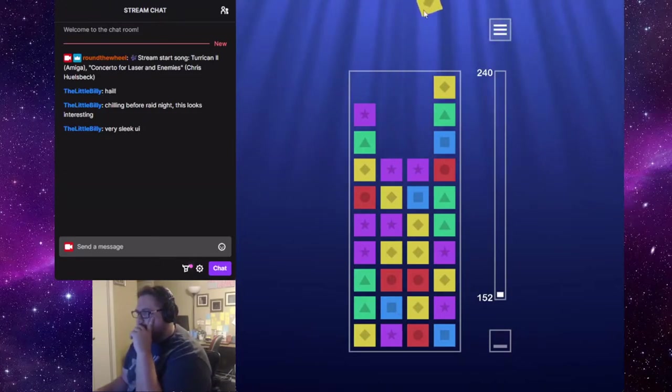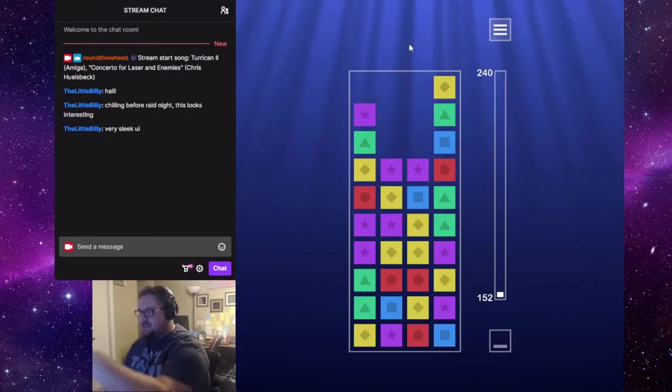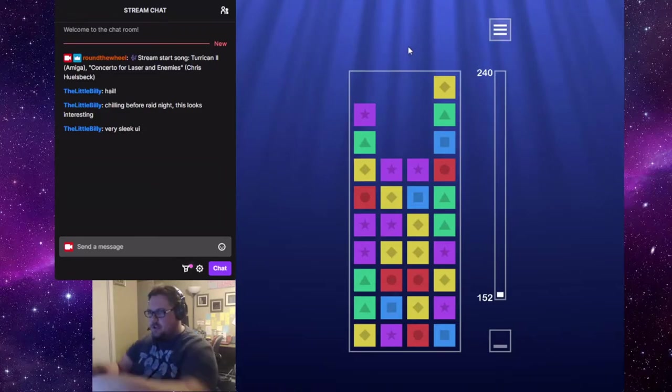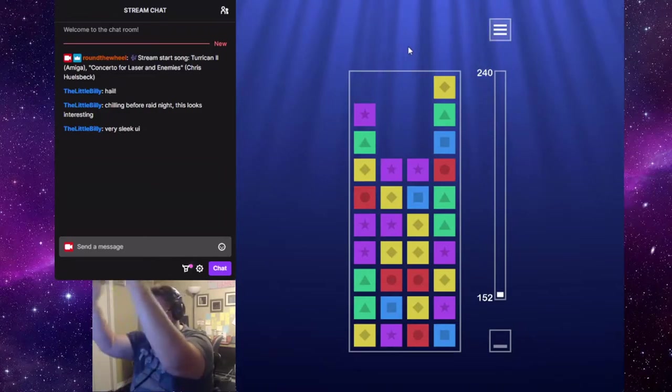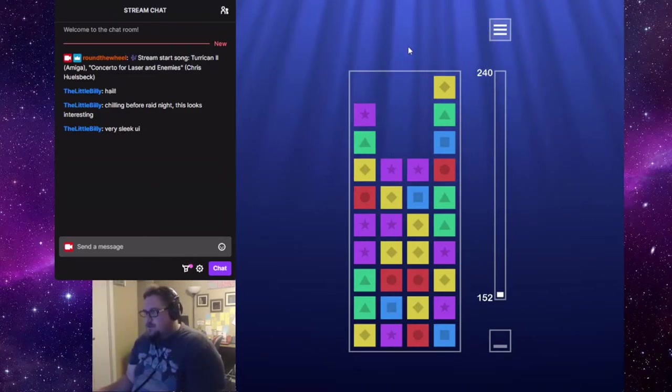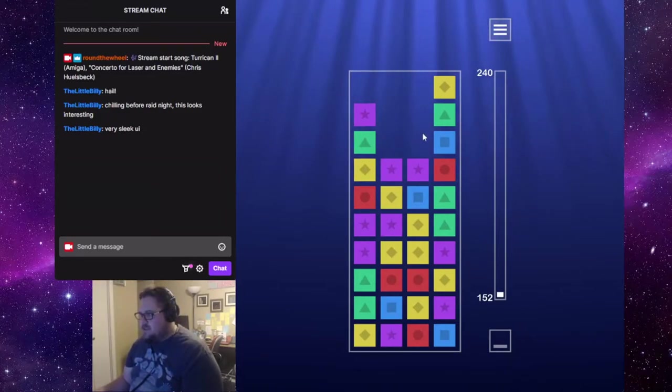Oh my gosh. Ooh, barely made it. Okay. So, when pieces go up off the top, they just float up to the surface. Go evolve, little block piece.